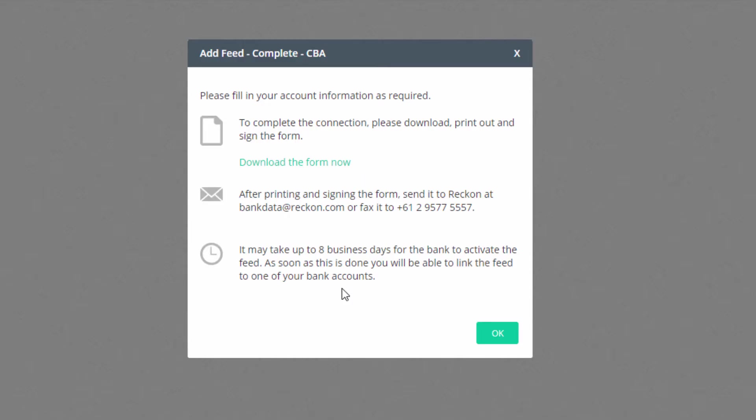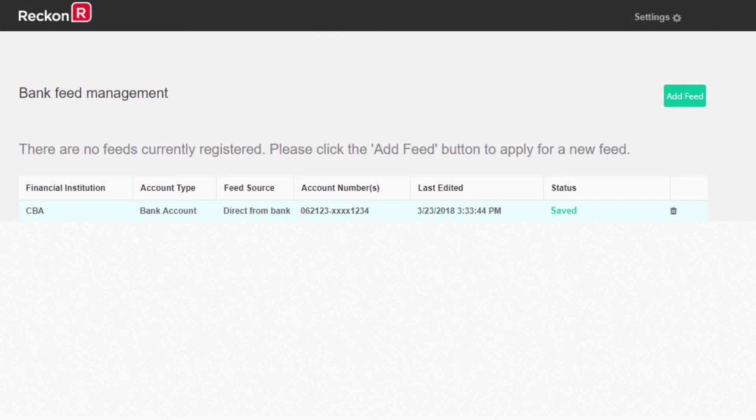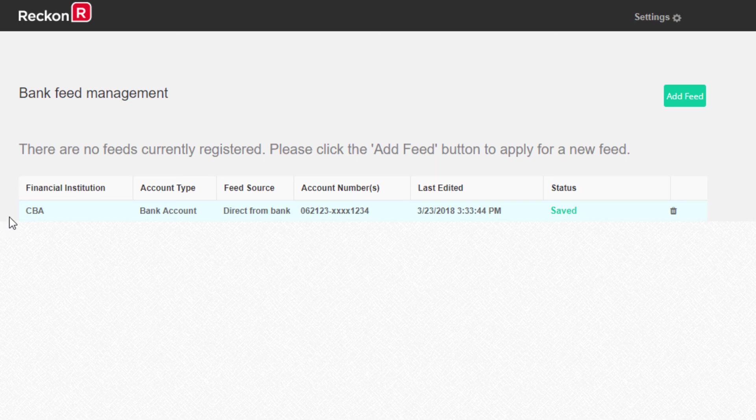Please allow up to eight business days for the bank to approve your application. When you review your bank data record on the bank feed management screen, you'll see the bank accounts you entered have the status of Saved.